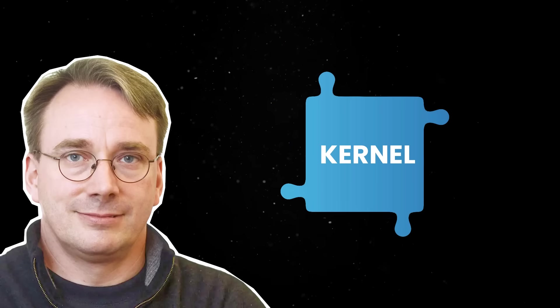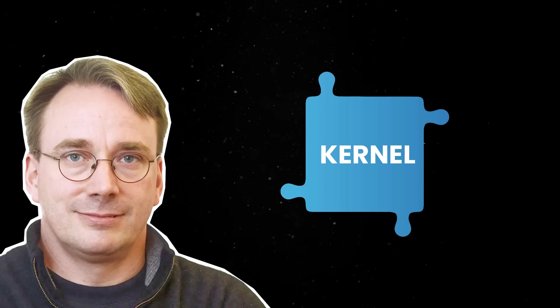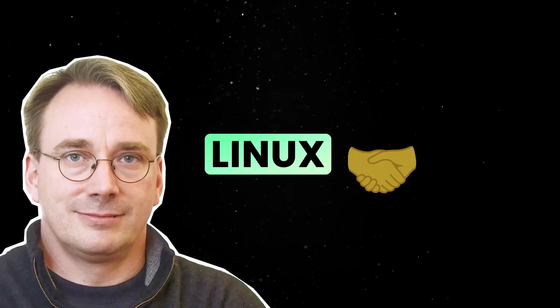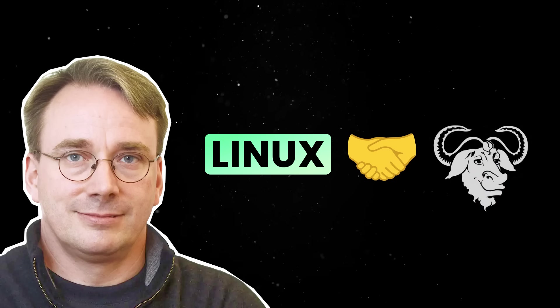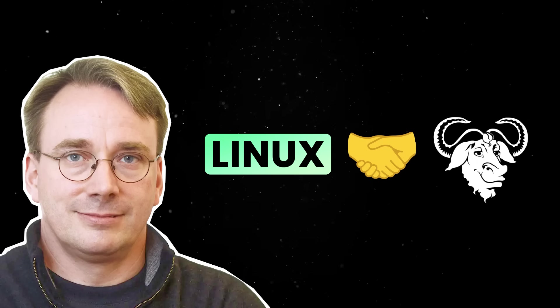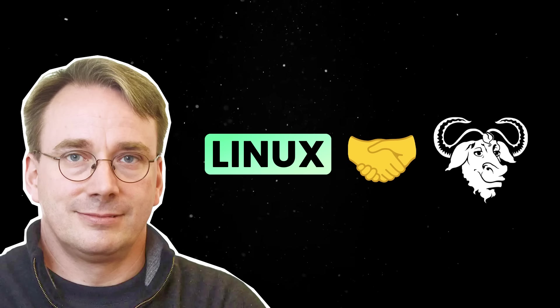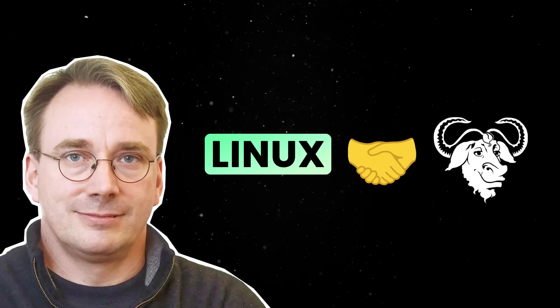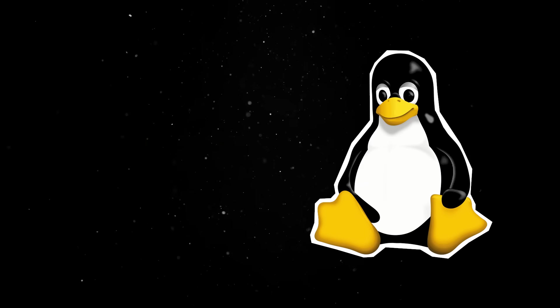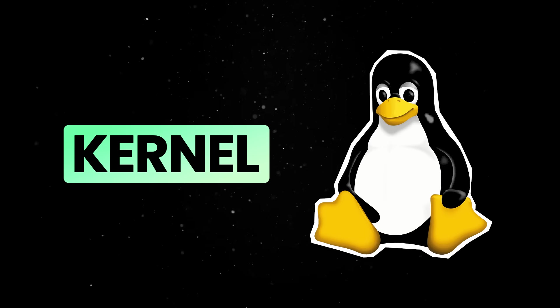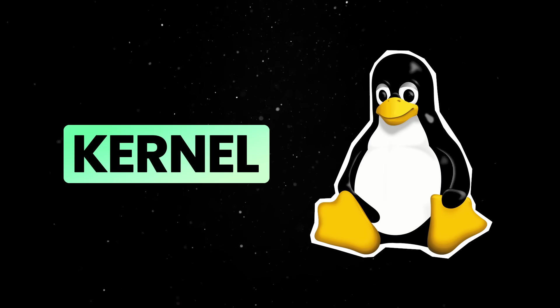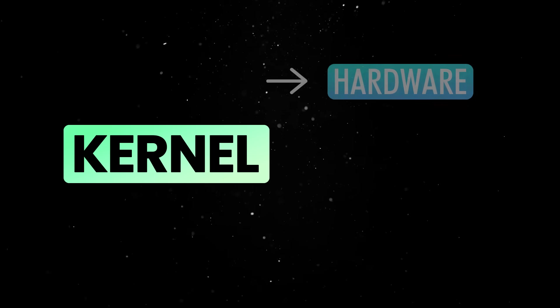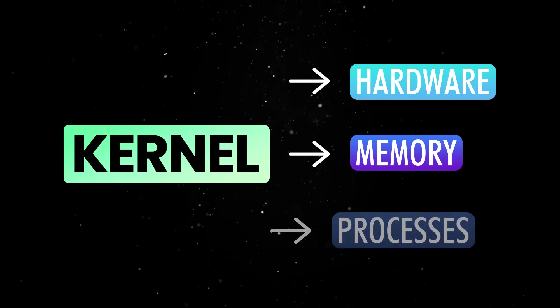That's where Linus Torvalds unknowingly filled the gap. His Linux kernel, combined with the GNU userland tools, created a complete free operating system. Contrary to popular belief, Linux technically refers to just the kernel, which is the core part of the operating system that manages hardware, memory, and processes.